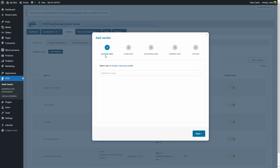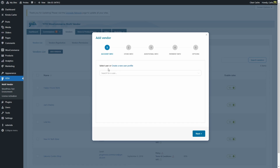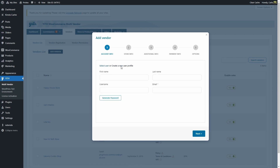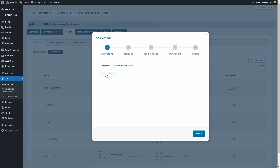The first step is the account info, where we're going to select the user that we want to add as a vendor. It can be a user that already exists on your site, or we can click 'Create a New User Profile.' To create a new user, we need to enter first name, last name, and username — these are optional — but we must enter the email, which is mandatory. For this video, we're just going to select a user that already exists and click next.